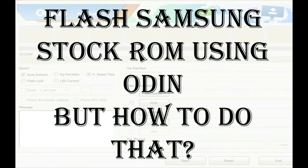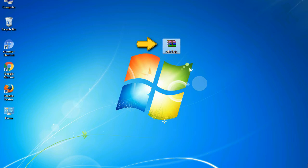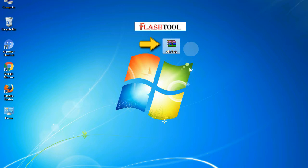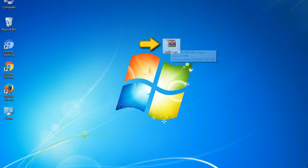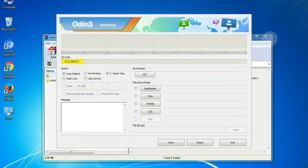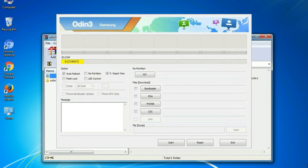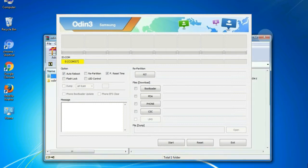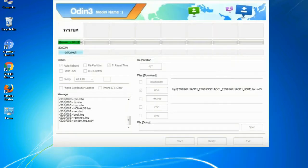But how to do that? Odin is a firmware flashing software developed and internally used by Samsung. It is believed that instead of being released by Samsung officially, the tool was leaked accidentally. And thanks to the leak, this effective tool is now widely used by Samsung users to flash firmware, recoveries, bootloaders, or modem files on Samsung Galaxy devices.